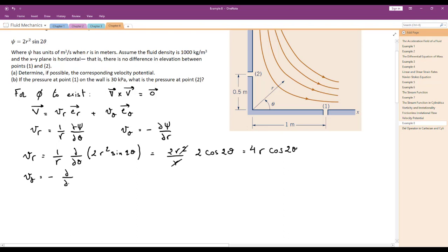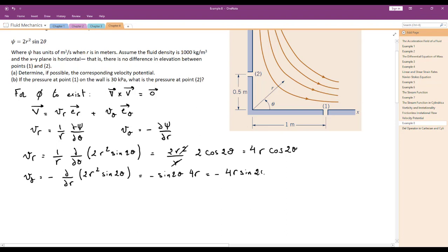For Vθ, we take −∂Ψ/∂R of 2R² sin(2θ). Taking sin(2θ) out of the derivative, the derivative of 2R² with respect to R is 4R. Therefore, Vθ = −4R sin(2θ). The velocity vector is then V = 4R cos(2θ)·êr − 4R sin(2θ)·êθ.